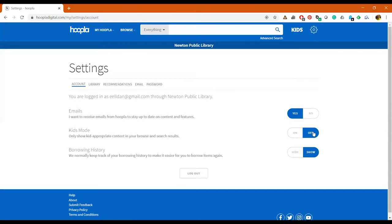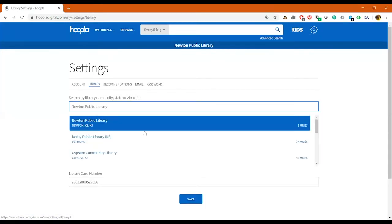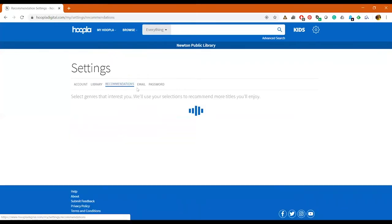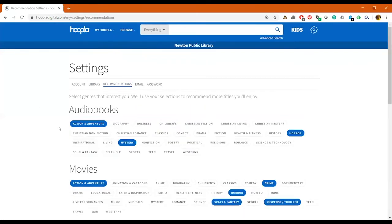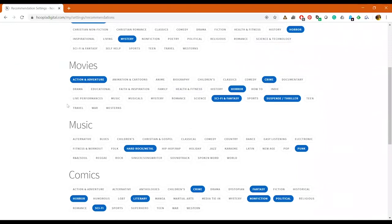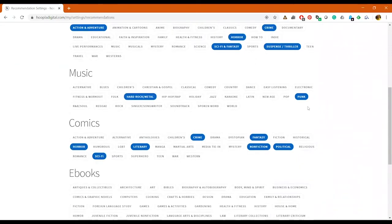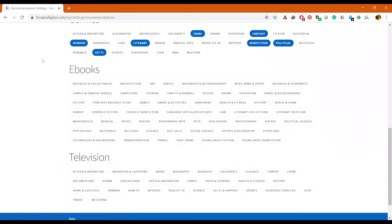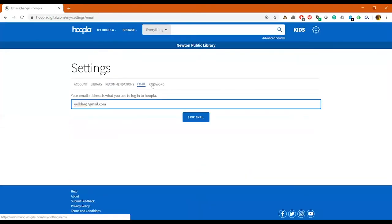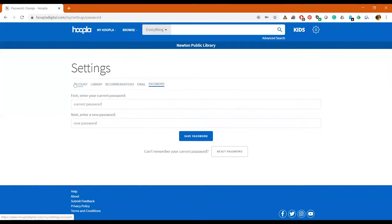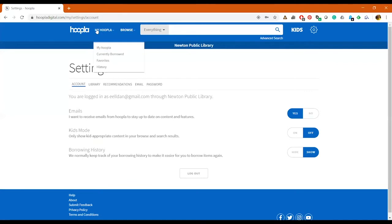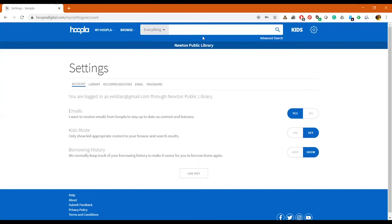Here you have your Settings. You can opt into emails, you can turn Kids setting off or on, and you can also show or hide your borrowed history. You can also change your library if you want to and edit your library card. You can select your recommendation settings here, so I've got my settings selected as kind of what I want to have show up for my recommendations, and then you can change your email or your password as well.